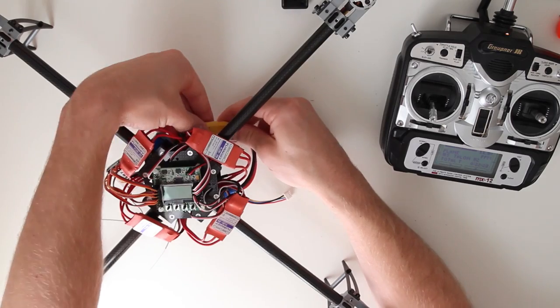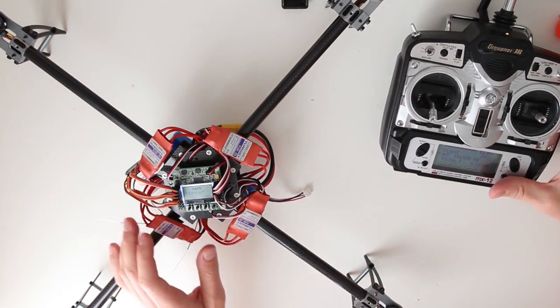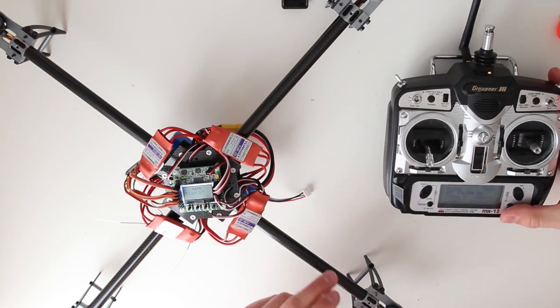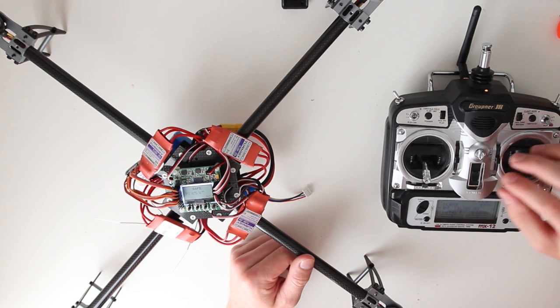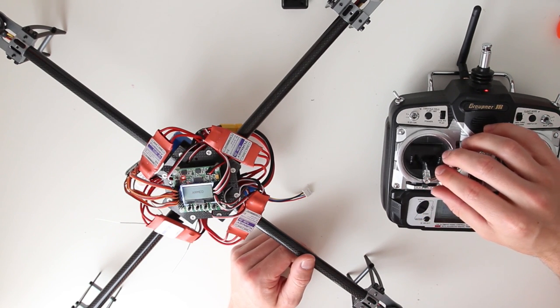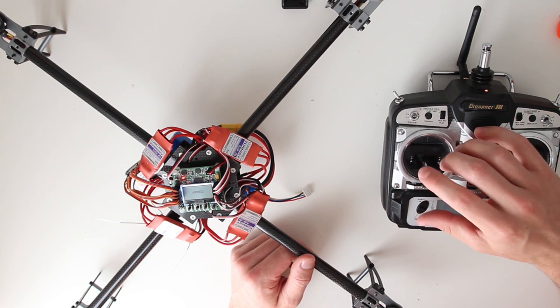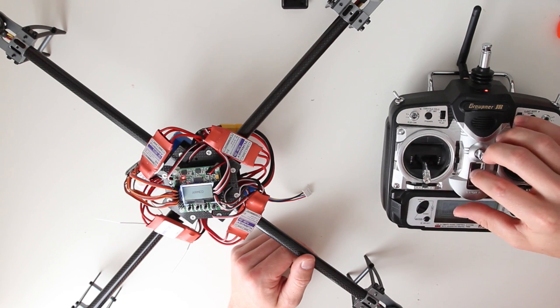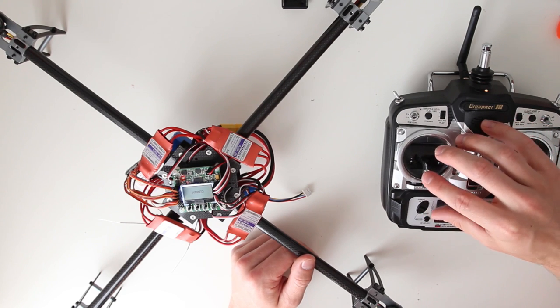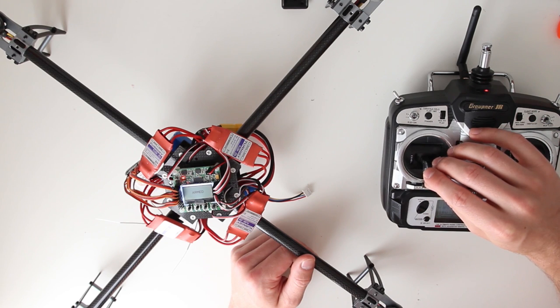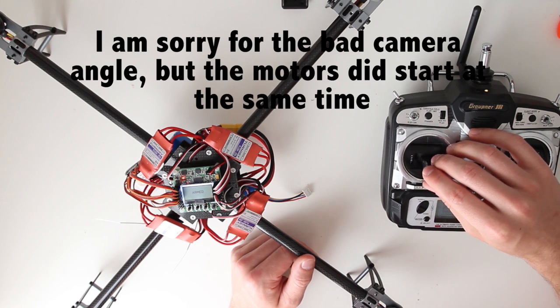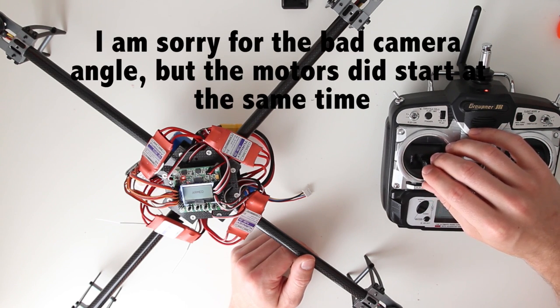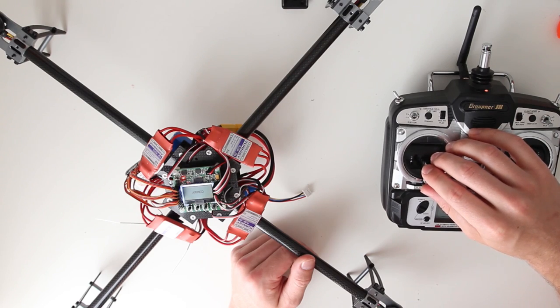Now you can check if the motors start at the same time. So I am going to arm the copter. It is armed by putting the rudder to the right when the throttle is at zero. And now I am going to start the motors. And as you can see they all start at the same time. So it works pretty good.